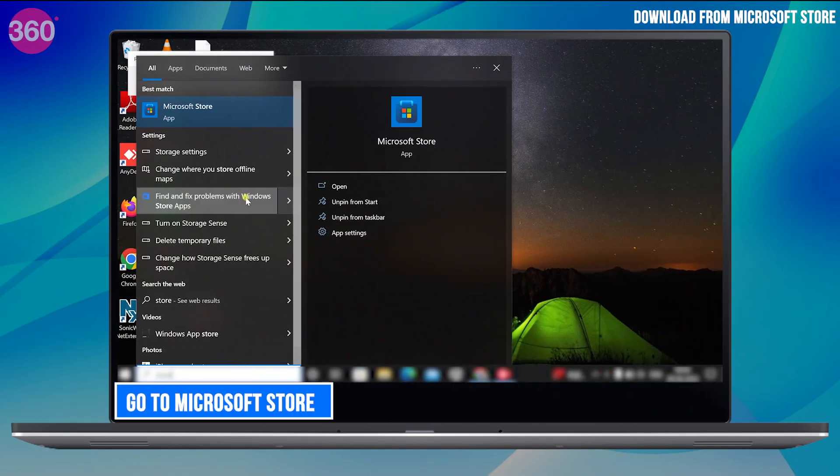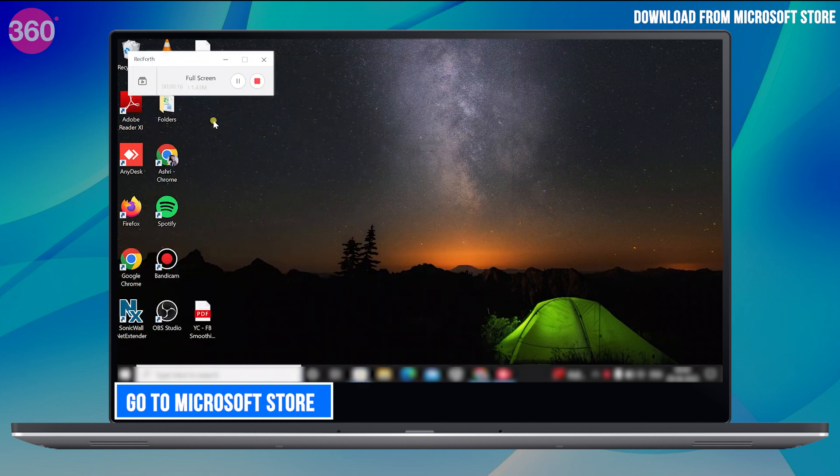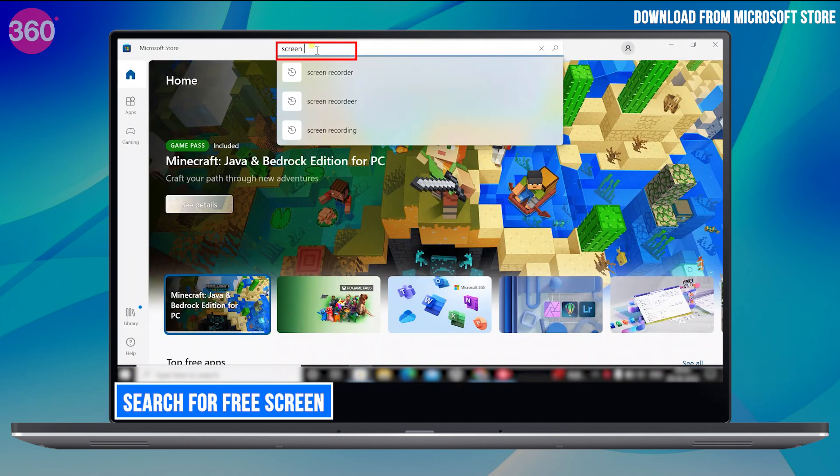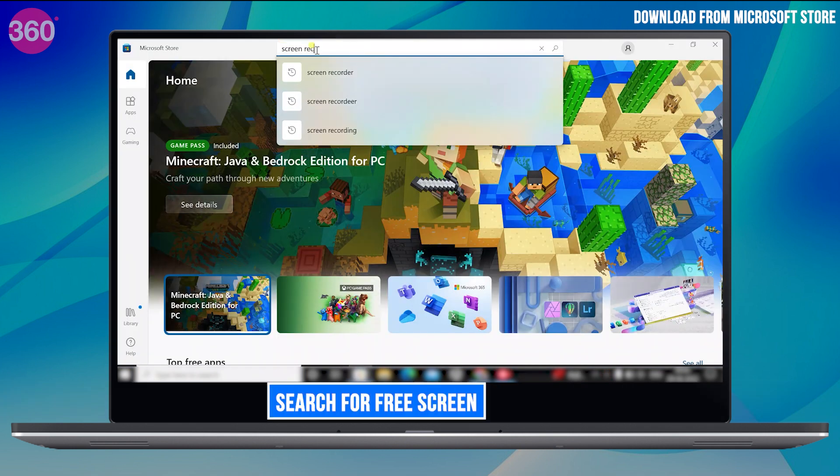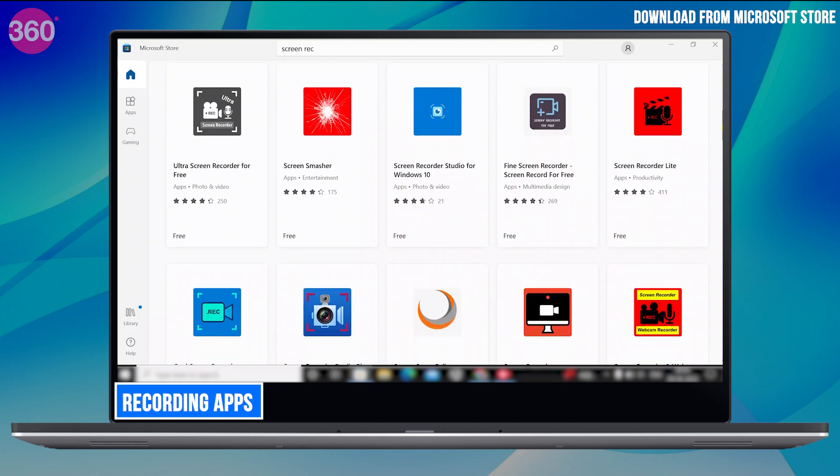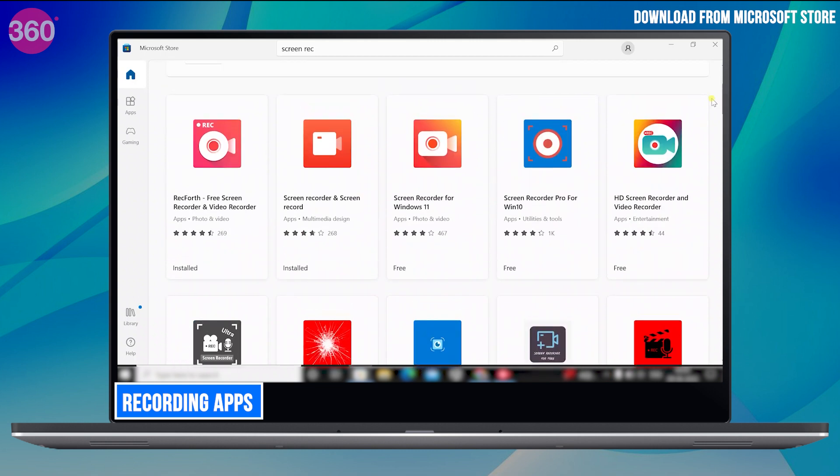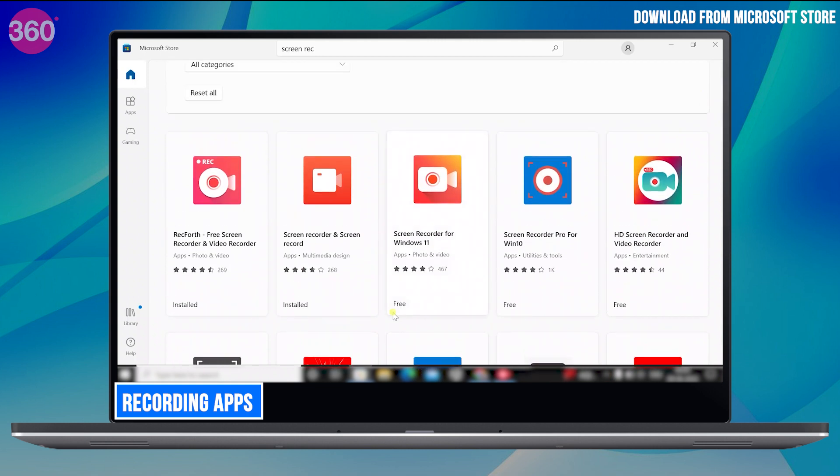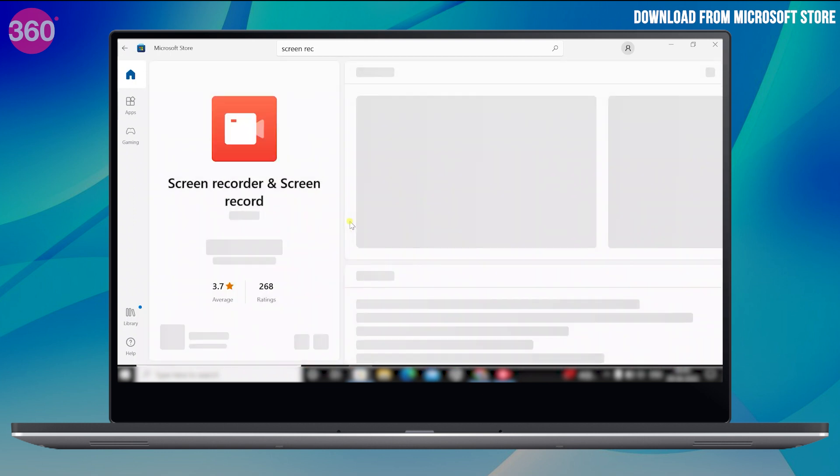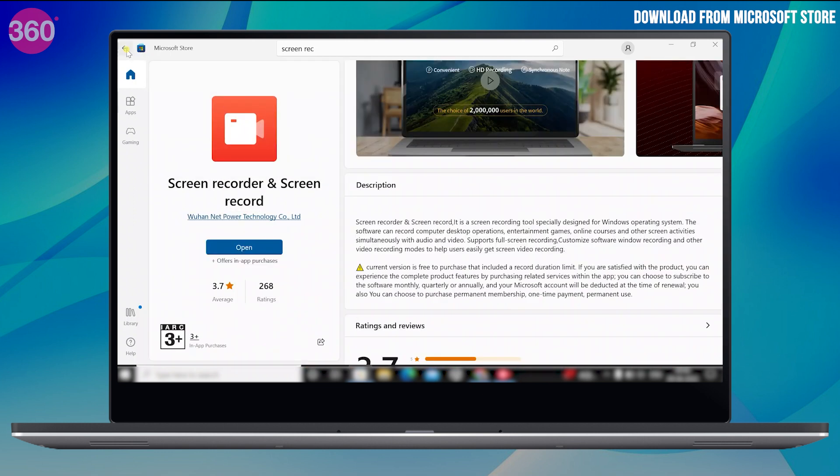Just go to the Microsoft Store and search for the free screen recording apps. You will find lots of options here. There's this app called Screen Recorder and Screen Record. It lets you record for free, but this one has a limit of up to 3 minutes.